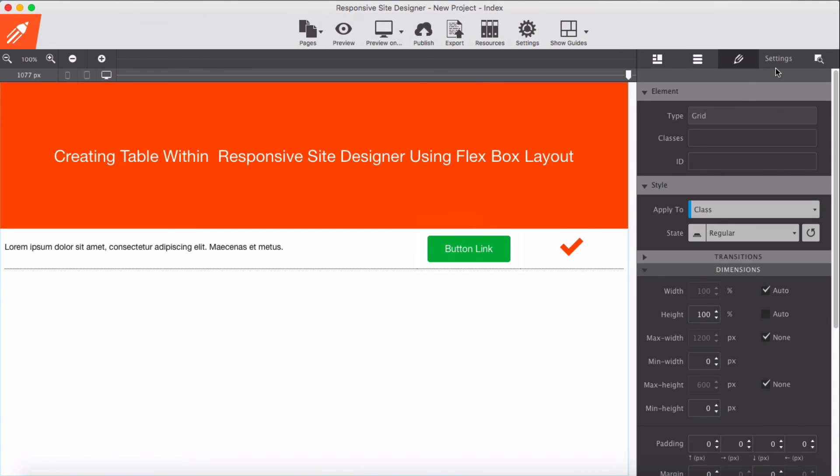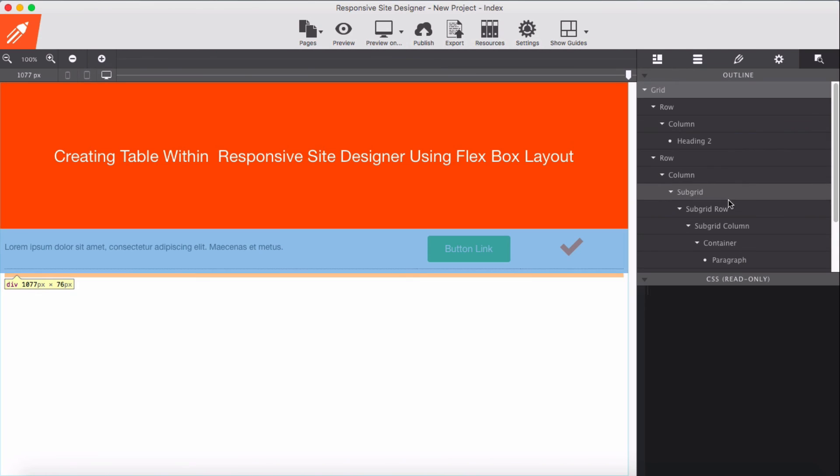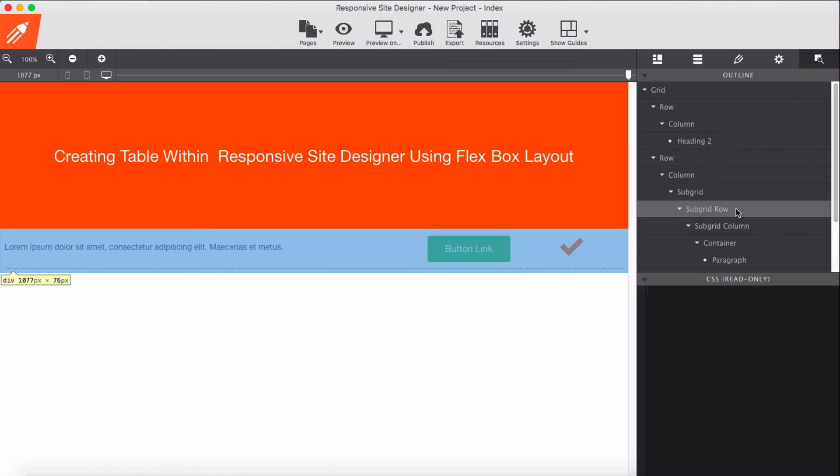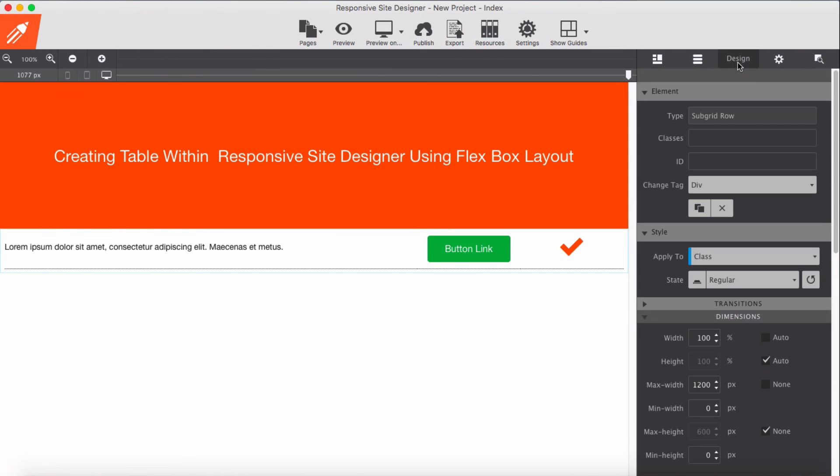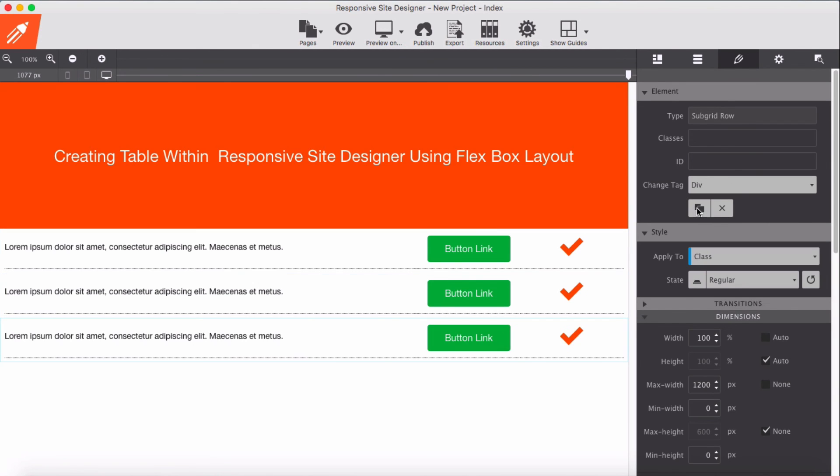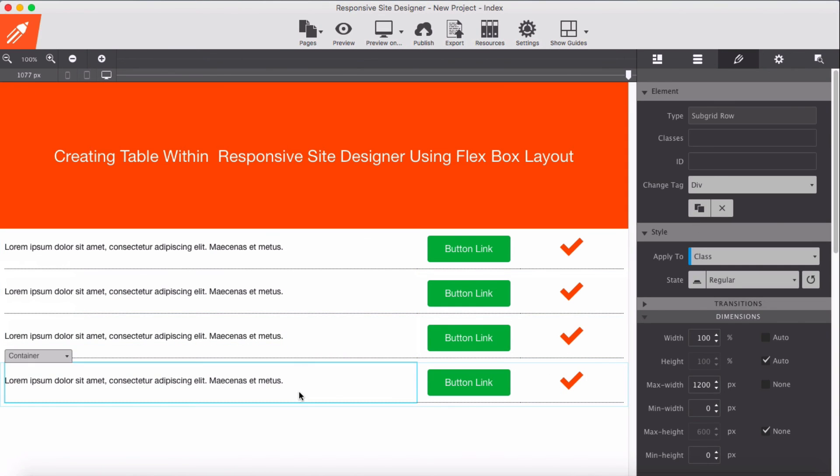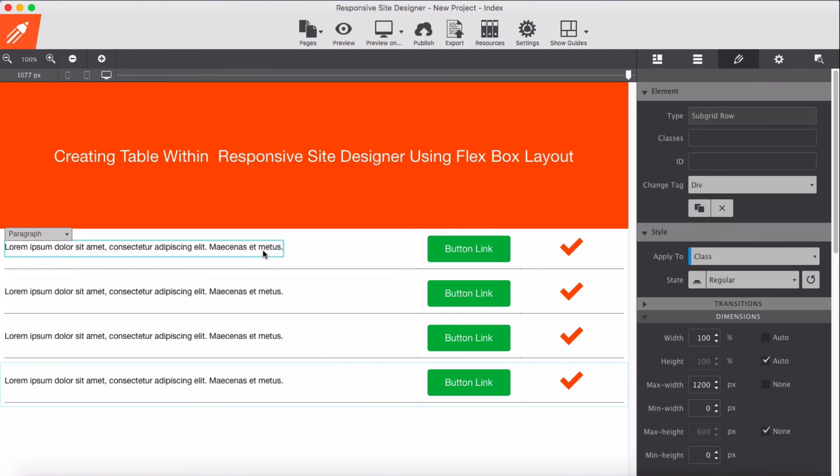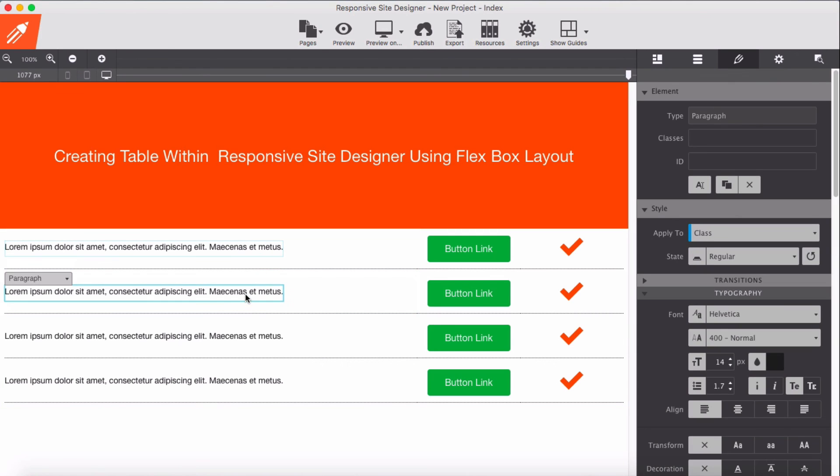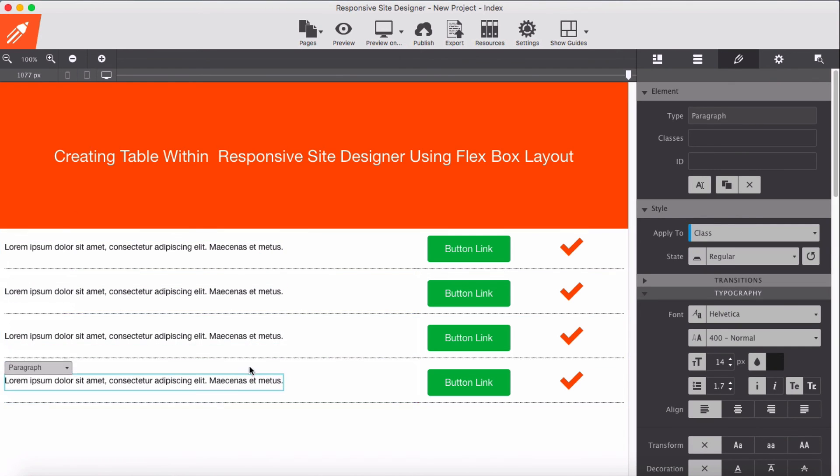If I go back to inspector and select the subgrid row, and if you duplicate it, we have multi-tables. Then you can change the items inside, every single element.